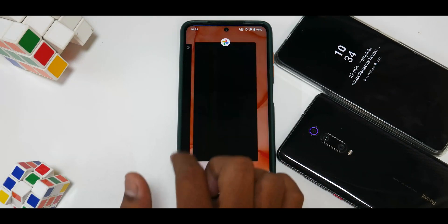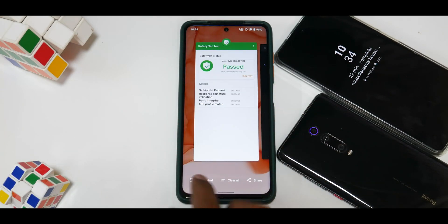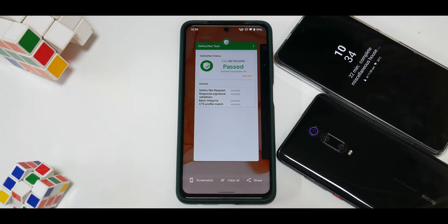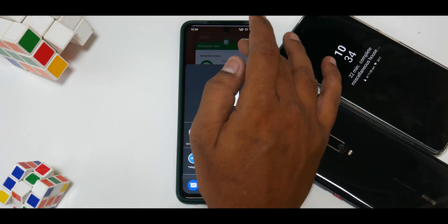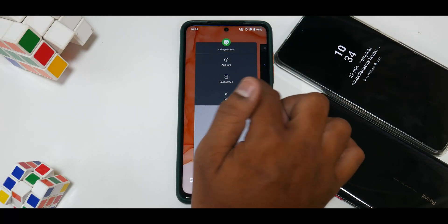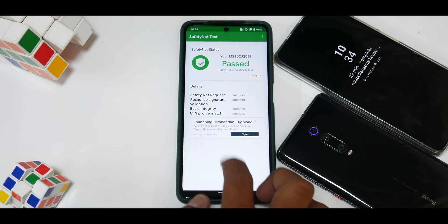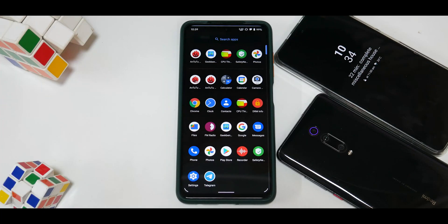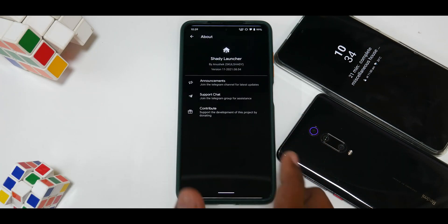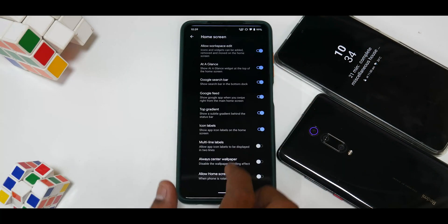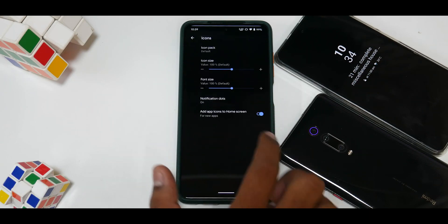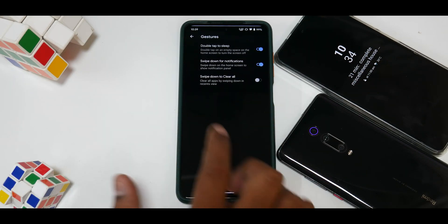The recents menu is very smooth. At the bottom you have a screenshot option where you can share, edit, or delete, plus a clear all button and a share option. Tapping on a recent app gives you split screen, kill the application, or app info. The app drawer is pretty basic, but the launcher settings offer the Shade launcher from Evolver OS with quite a lot of home screen customization — app drawer customization, grid settings, icon packs, and gestures like swipe down to clear all.